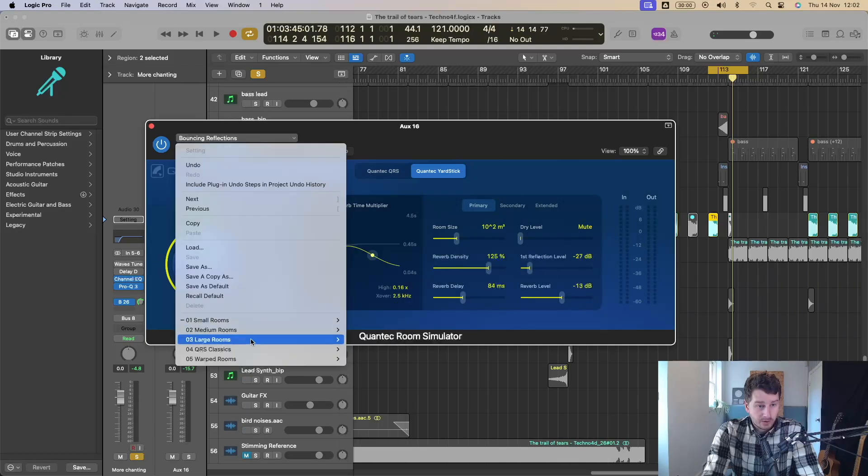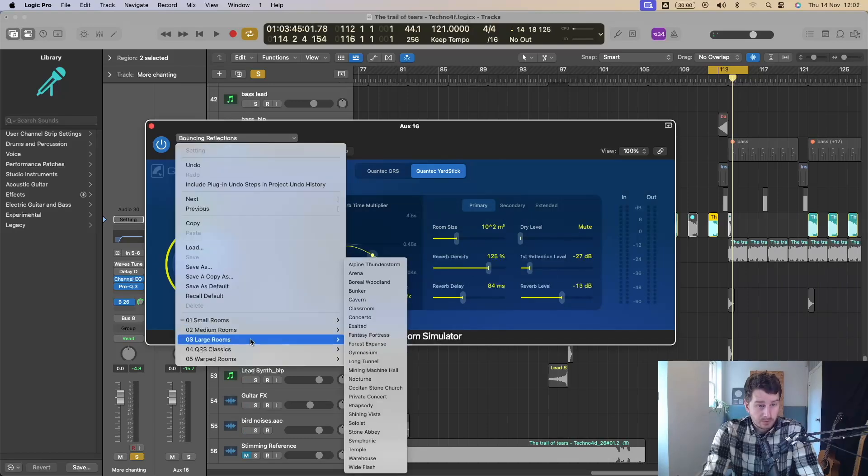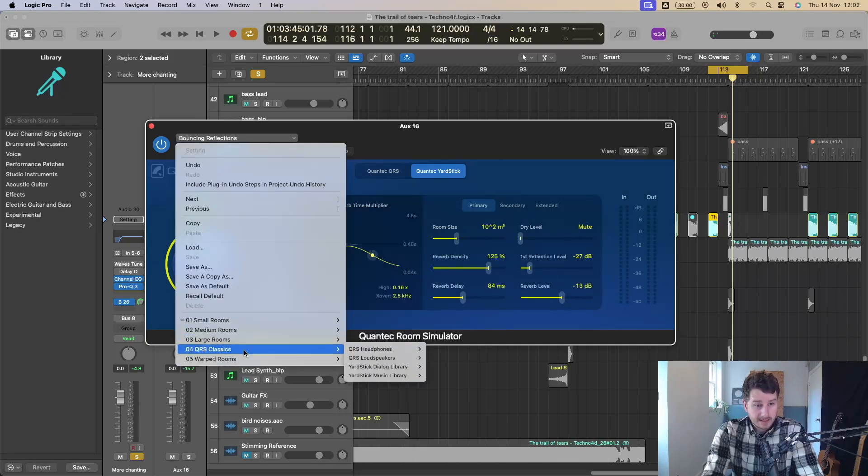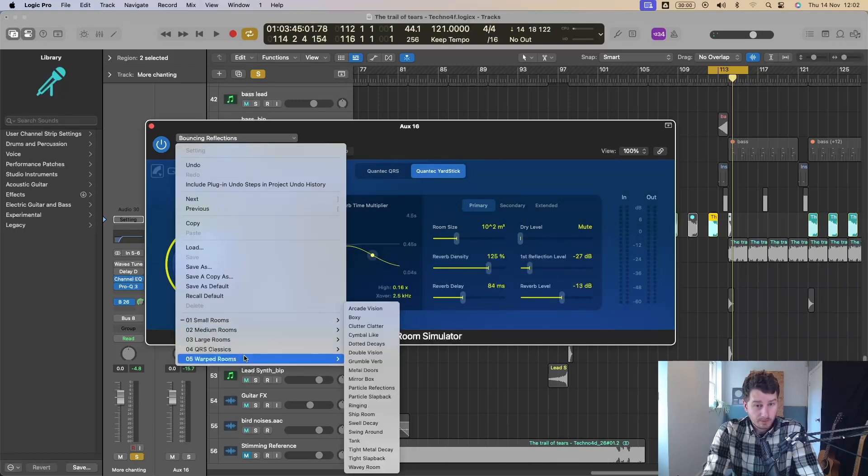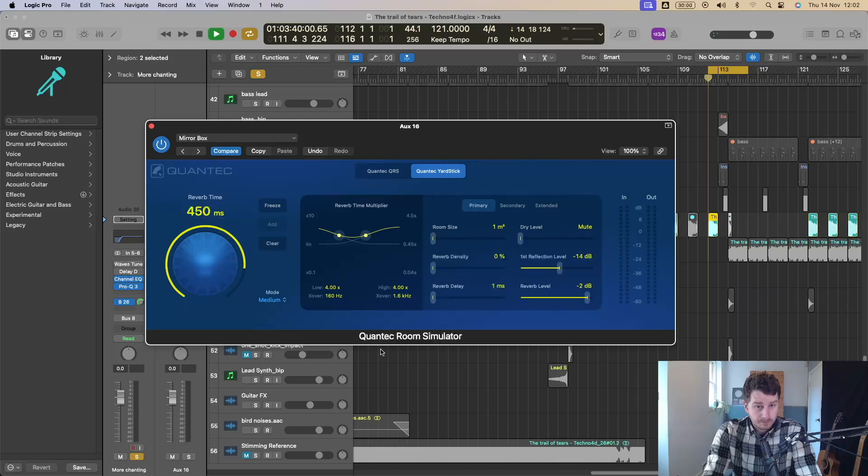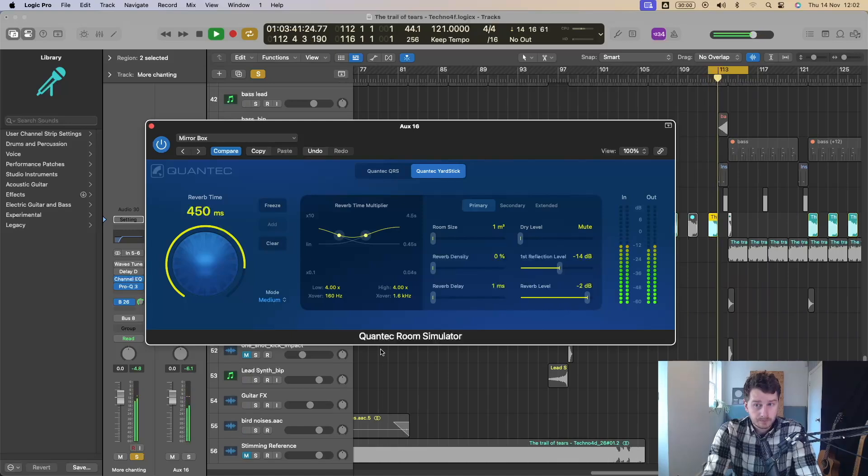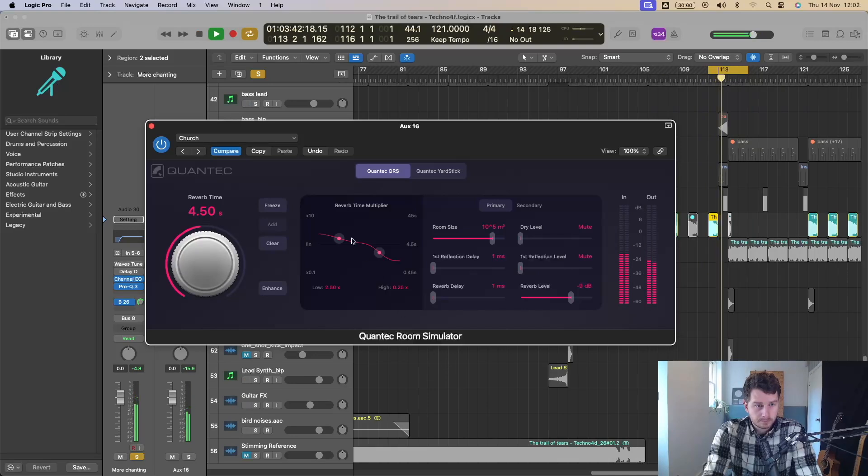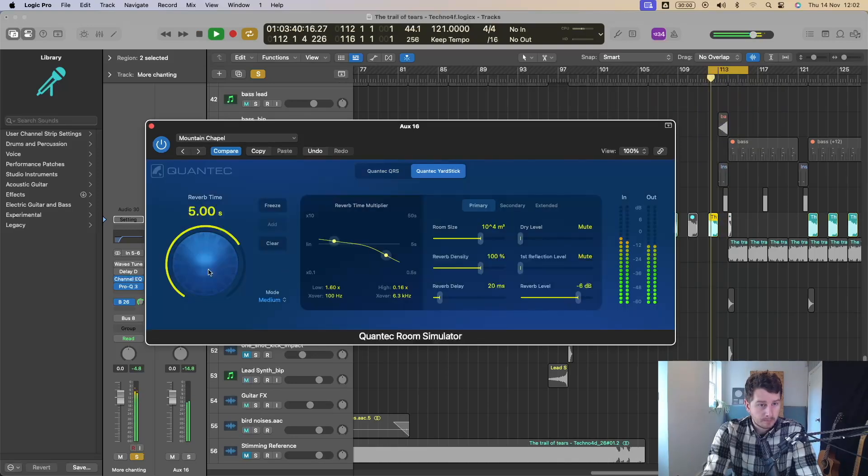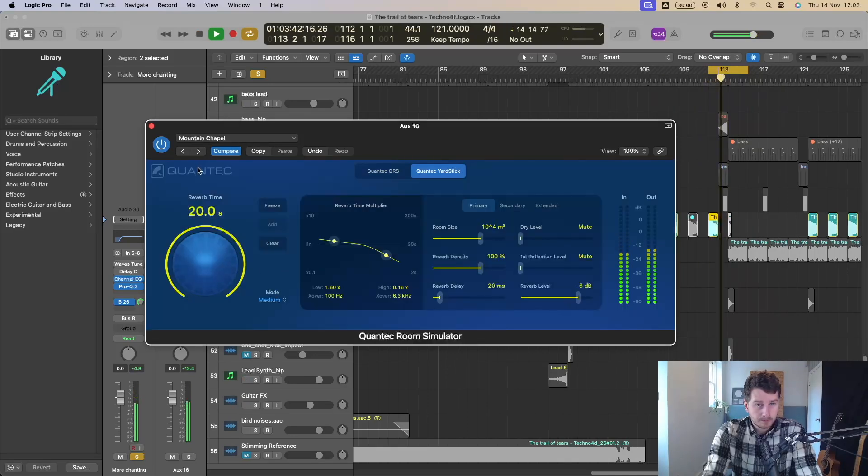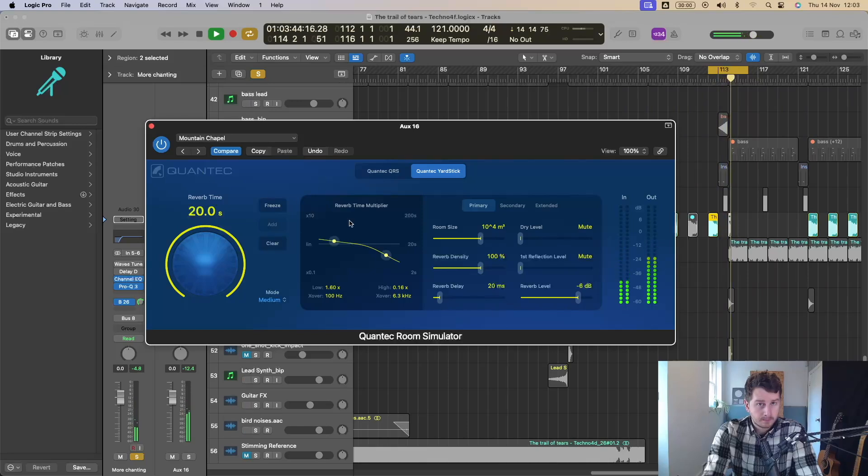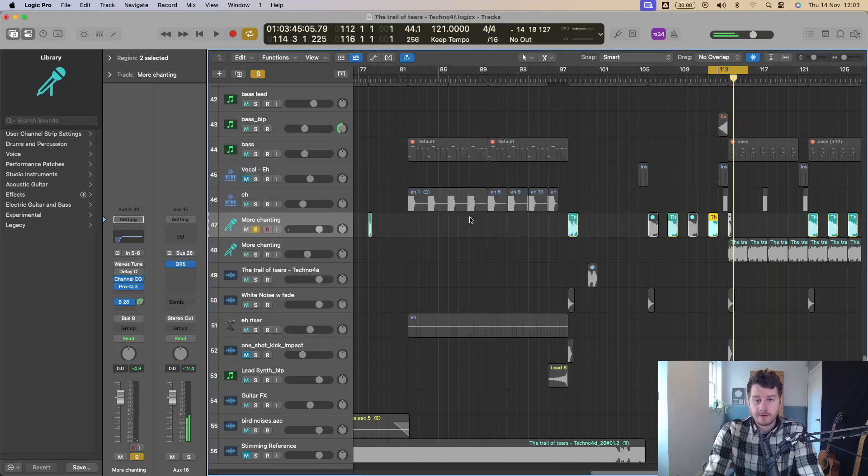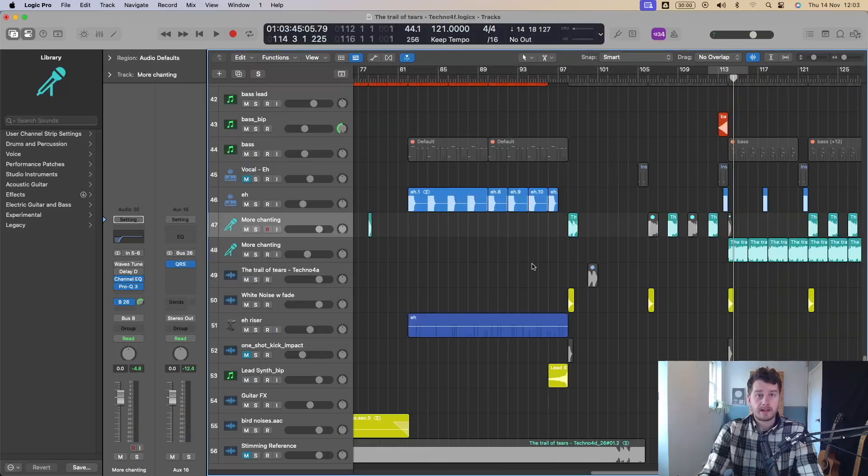Got a load of presets as well. Small rooms, medium rooms, large rooms, QRS classics and warped rooms. Awesome. I think that sounds great.